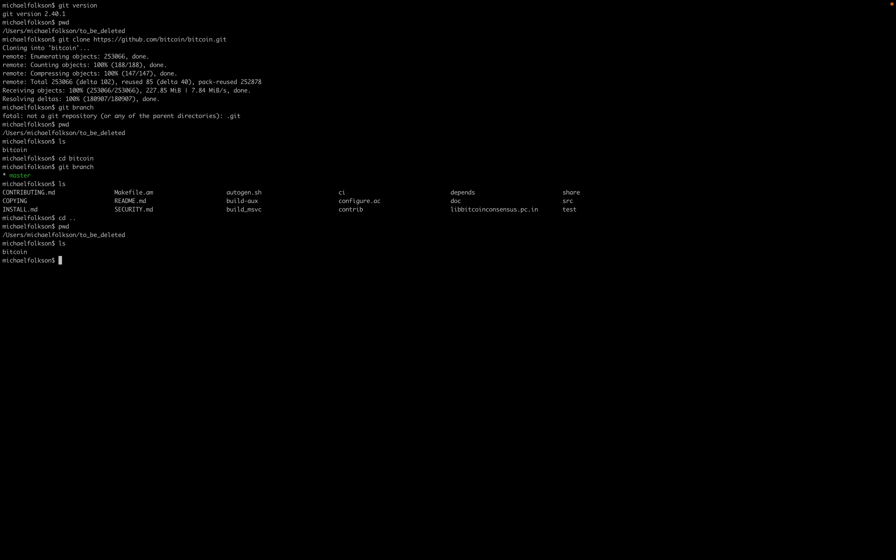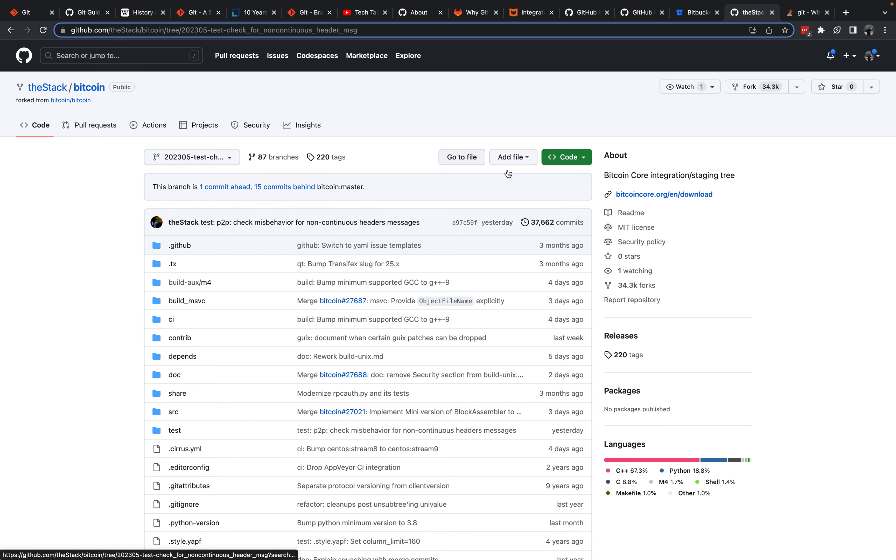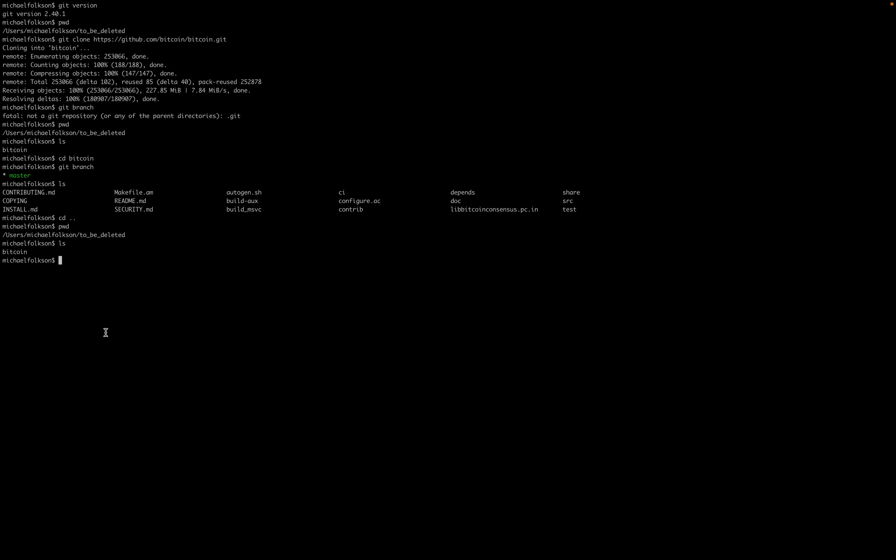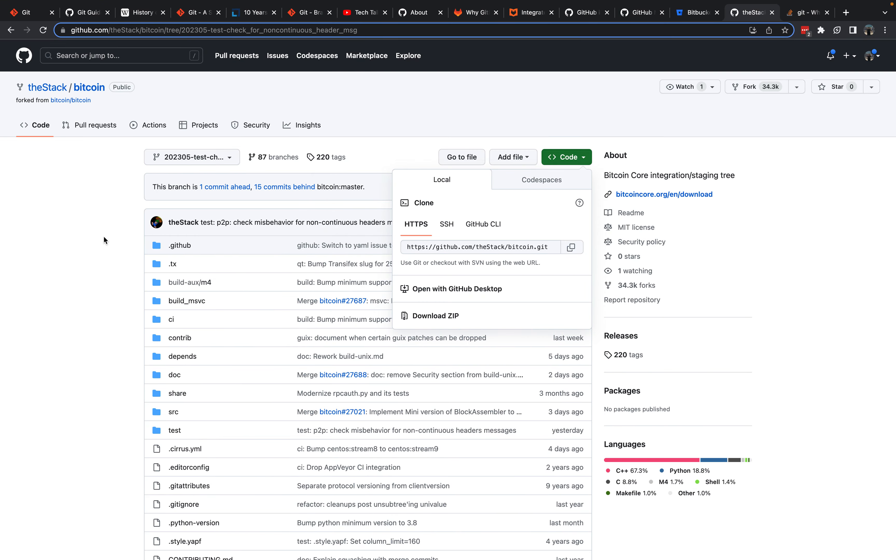That's where we have the clone of Bitcoin Core itself. Let's clone the stack's fork of Bitcoin Core in a different directory. If we do git clone and we'll paste that link that we've copied from the stack's fork of Bitcoin Core, we do need to give this directory that we're going to be cloning into a name other than Bitcoin, otherwise it will clash with the Bitcoin directory we already have. So let's just say the stack fork, and then we can clone the stack's fork of Bitcoin Core into this directory. That'll take a few seconds. That is cloning the whole fork.